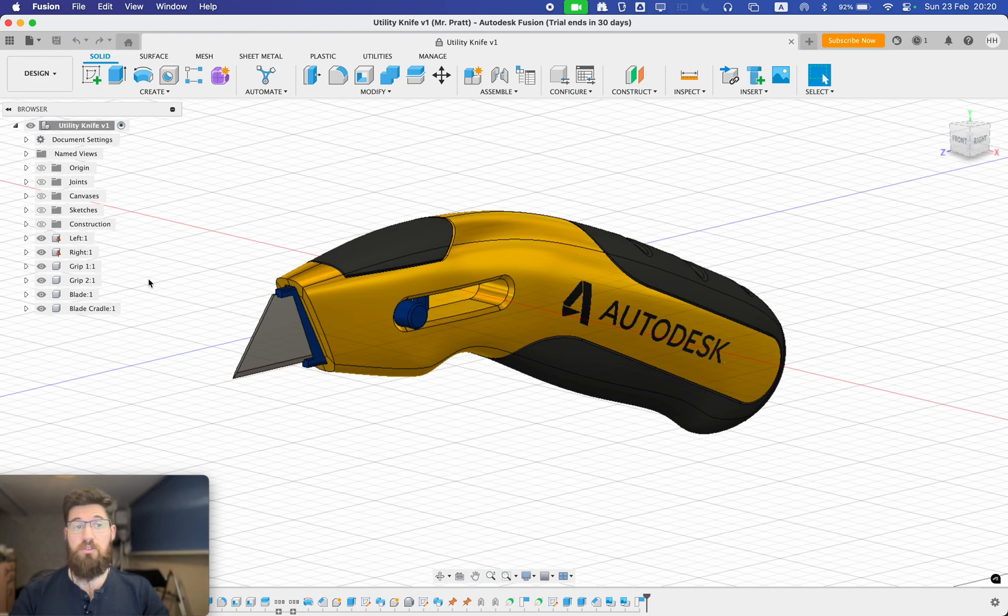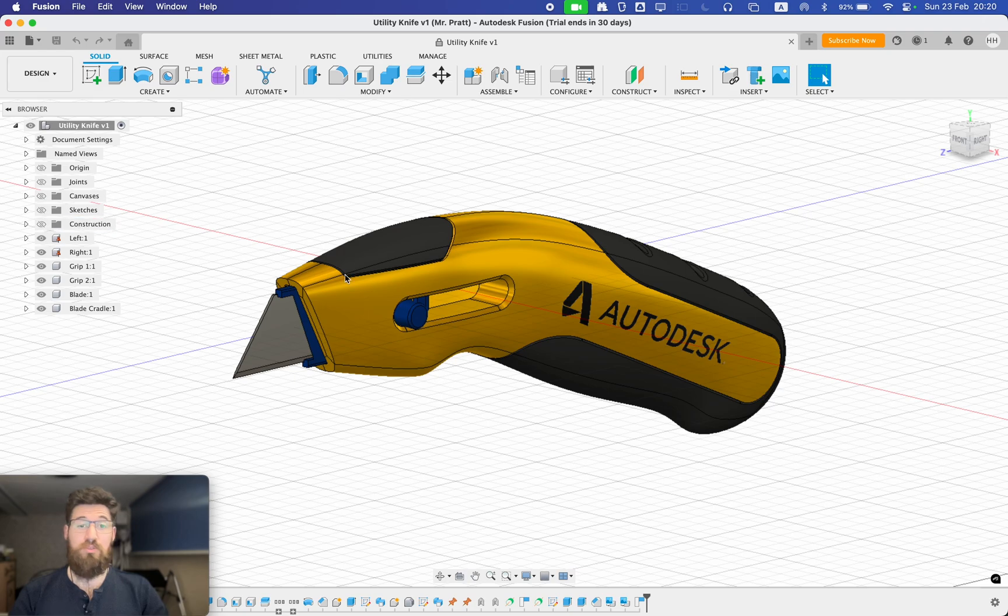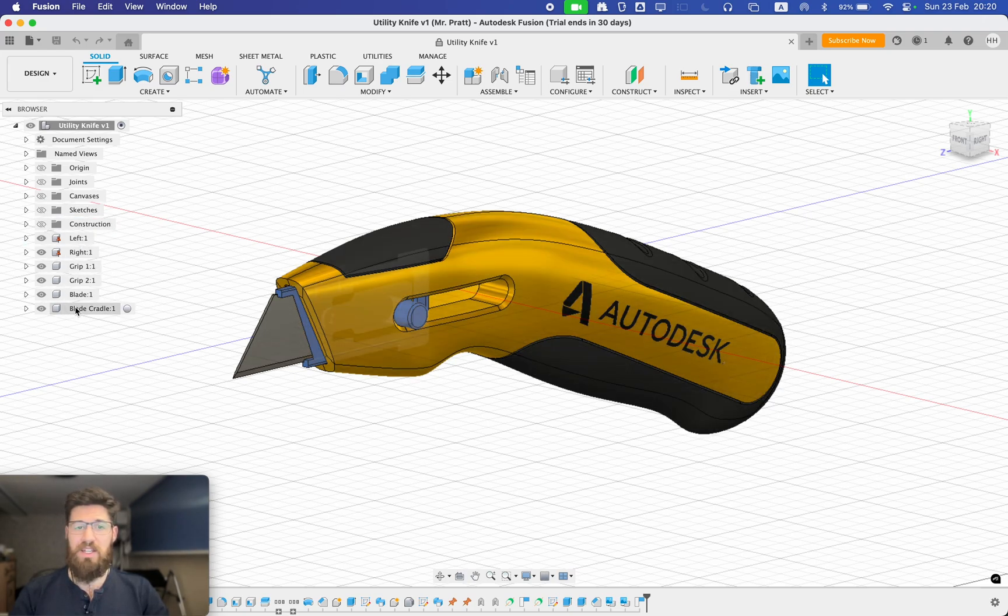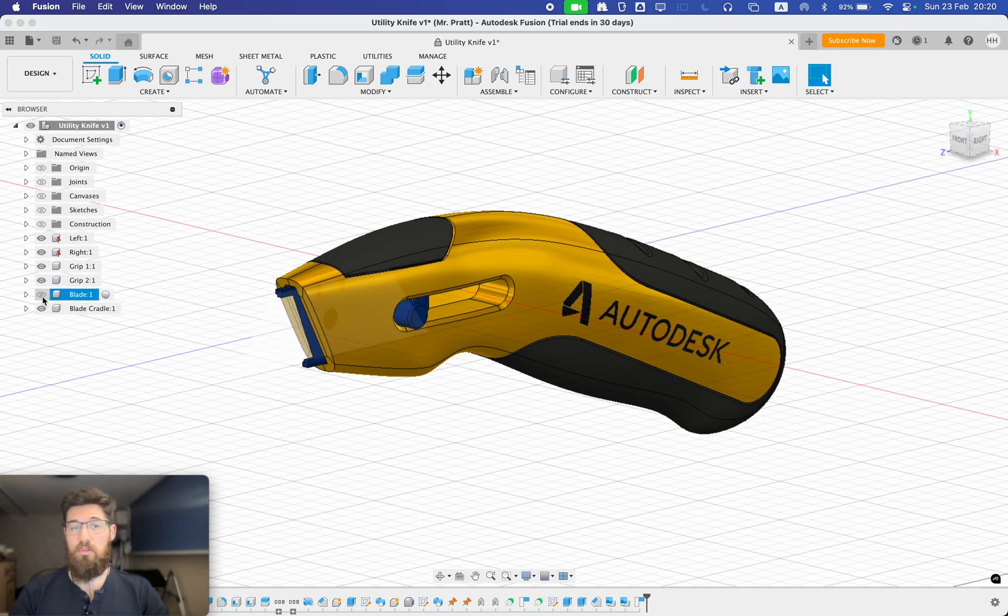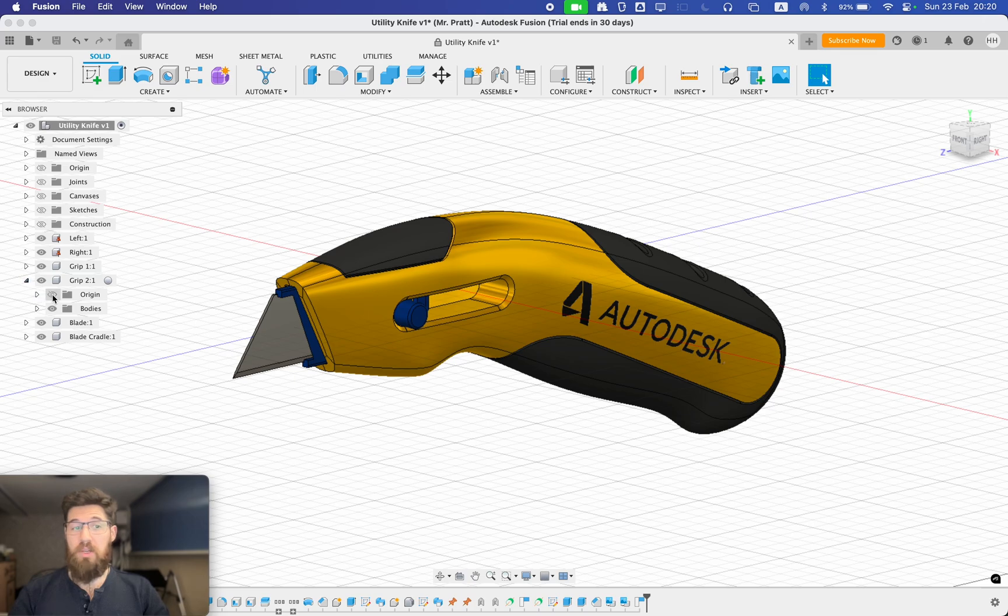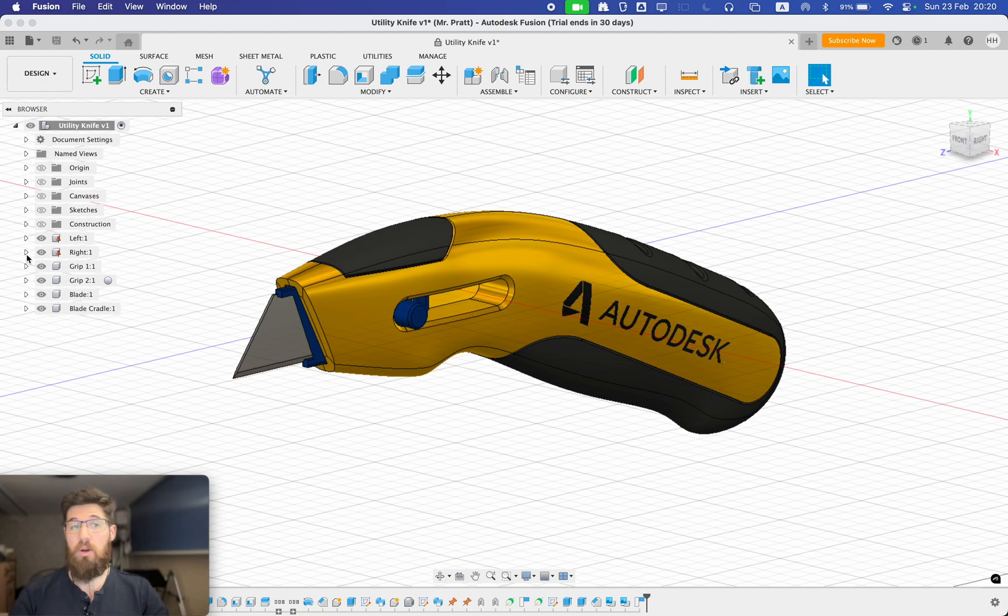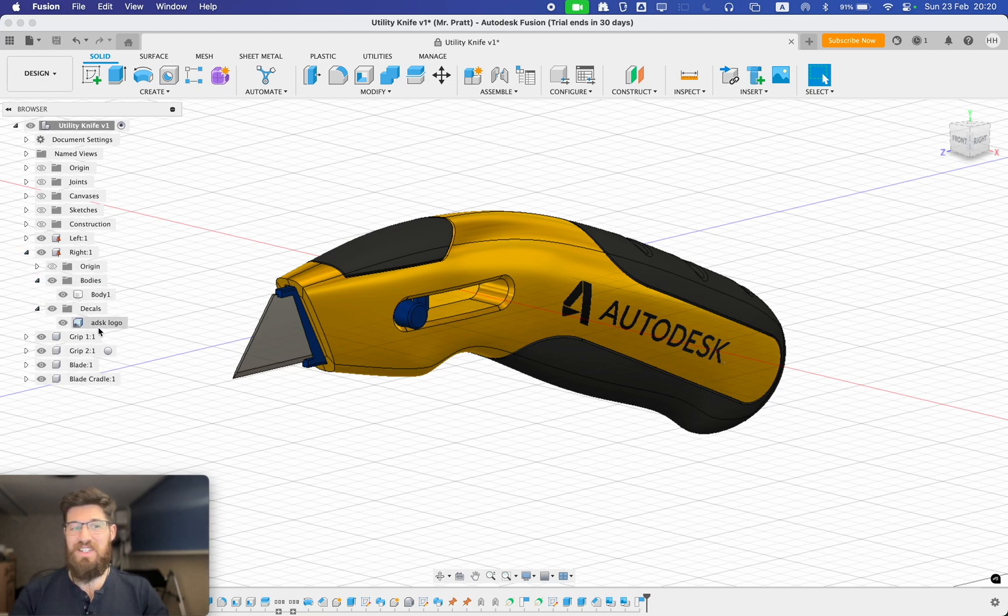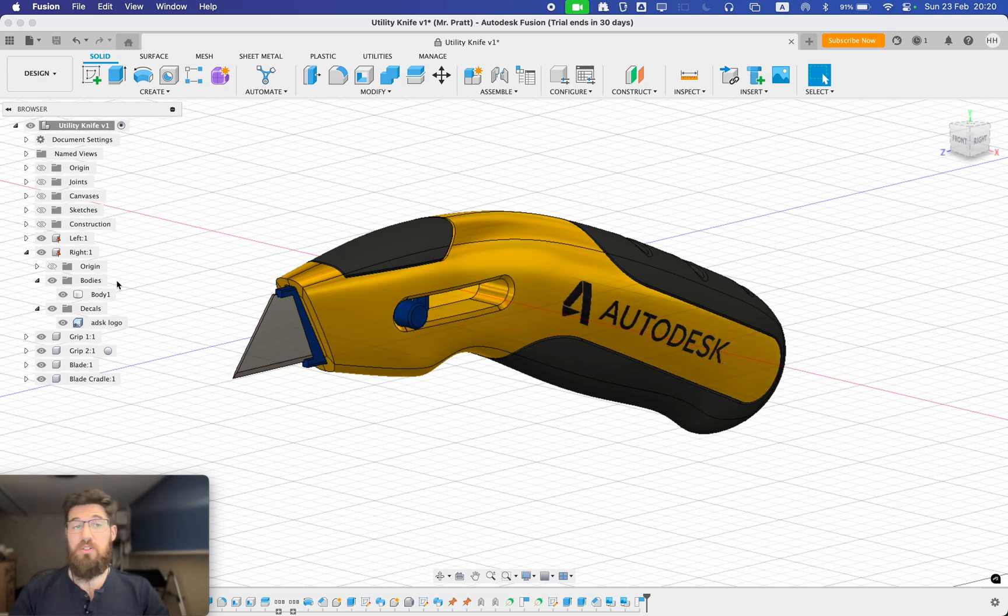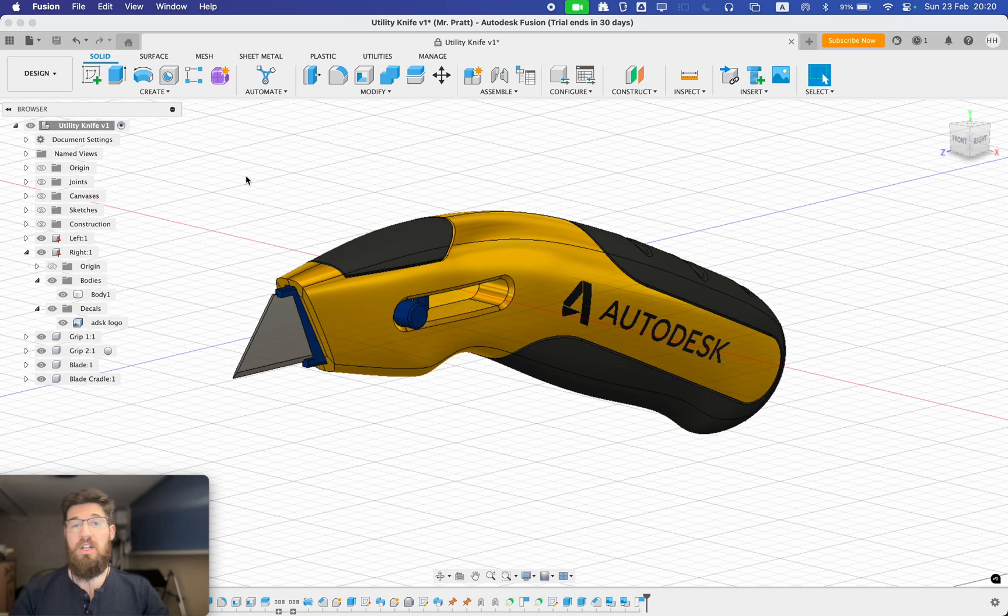Coming back into the canvas, on the left-hand side, you'll see a panel here called the browser. The browser is an organization of all of your parts and tools inside of your assembly. So you notice that I've got left and right sections, grips, blades, blade cradles. I can go ahead and toggle individual components by showing and hiding them. I can also open them up and you'll see that there's different origin points and different bodies for each individual component as well. So if there were multi-part bodies, I would see multiple bodies. I see decals, things like that. So the browser is effectively how you organize any sort of sketches, constructions, canvases, joints. I'll talk all about this as the tutorial series continues.